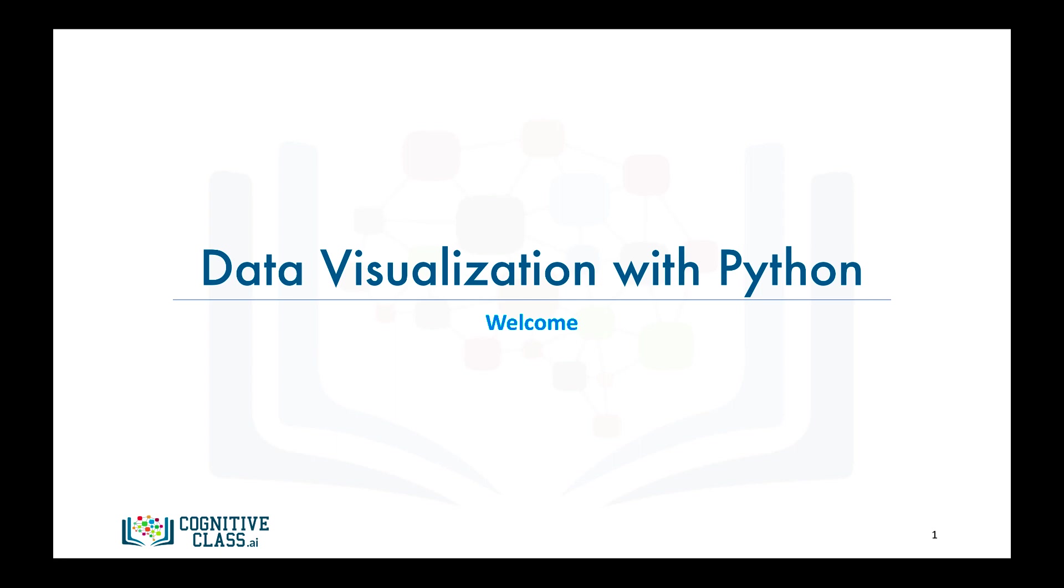Hello everyone, and welcome to Data Visualization with Python. I'm Alex Ackleson, a data scientist at IBM, and I'm your instructor for this course.